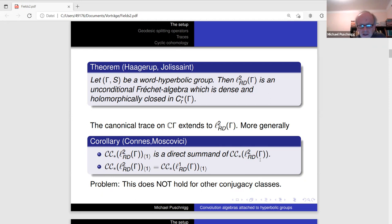This was the use by Connes and Moscovici of the fact that the summand of the trivial conjugacy class splits off the periodic cyclic complex of the Jolissaint algebra. Unfortunately, this is not true for other conjugacy classes. Just take the free group on two generators — a simple exercise shows there is no chance to split off summands corresponding to other conjugacy classes. Also, it is not possible to obtain other traces than the canonical trace.